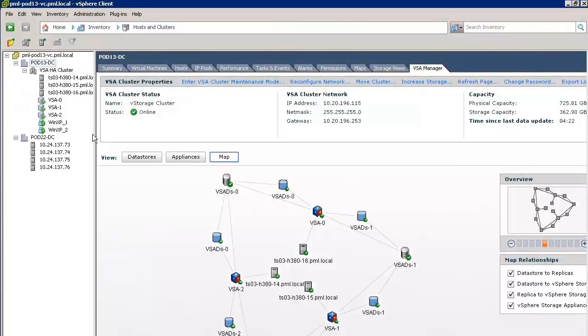Before we start, it's important to note that the management IP addresses of the ESXi hosts in pod 22-DC are on a different subnet to the main vCenter server. This is a major enhancement from VSA 1.0, where the VSA server and the ESXi hosts forming the VSA cluster had to be on the same subnet.